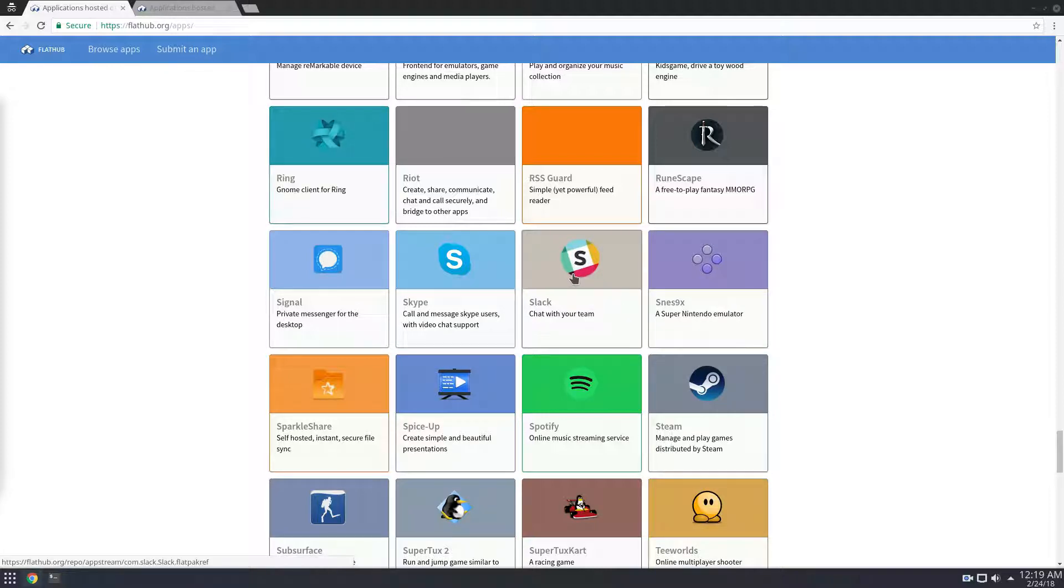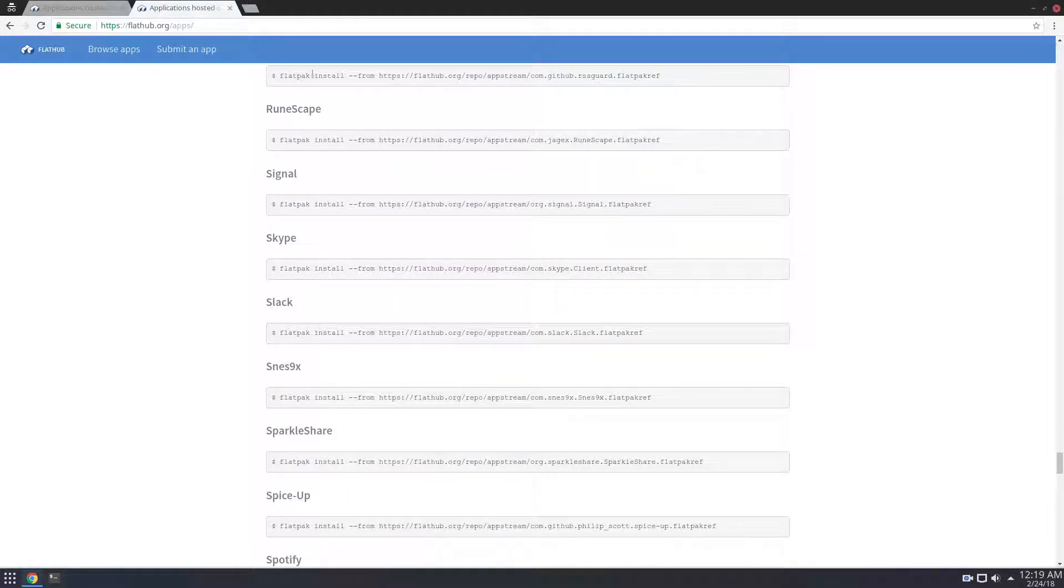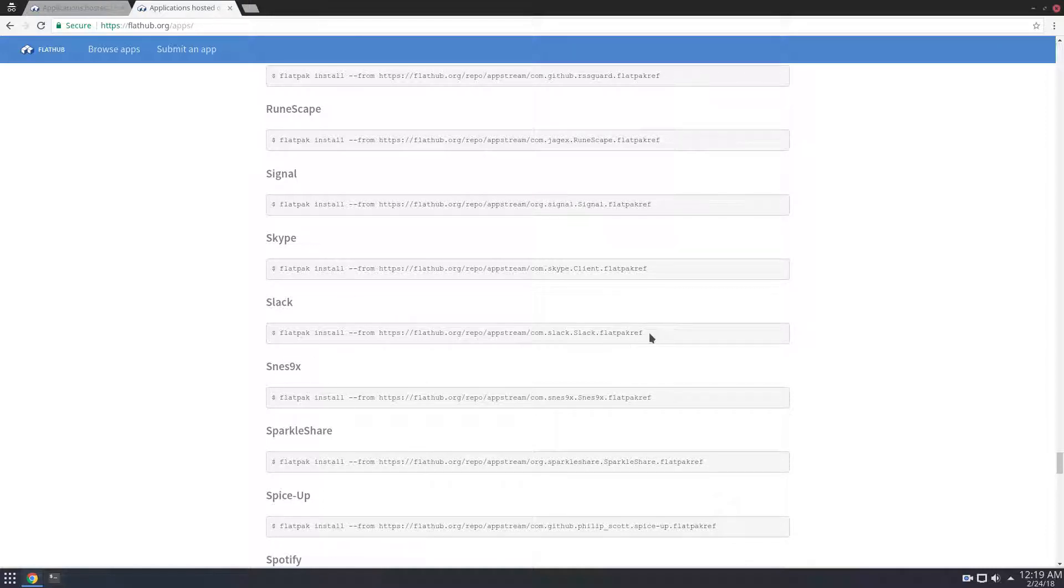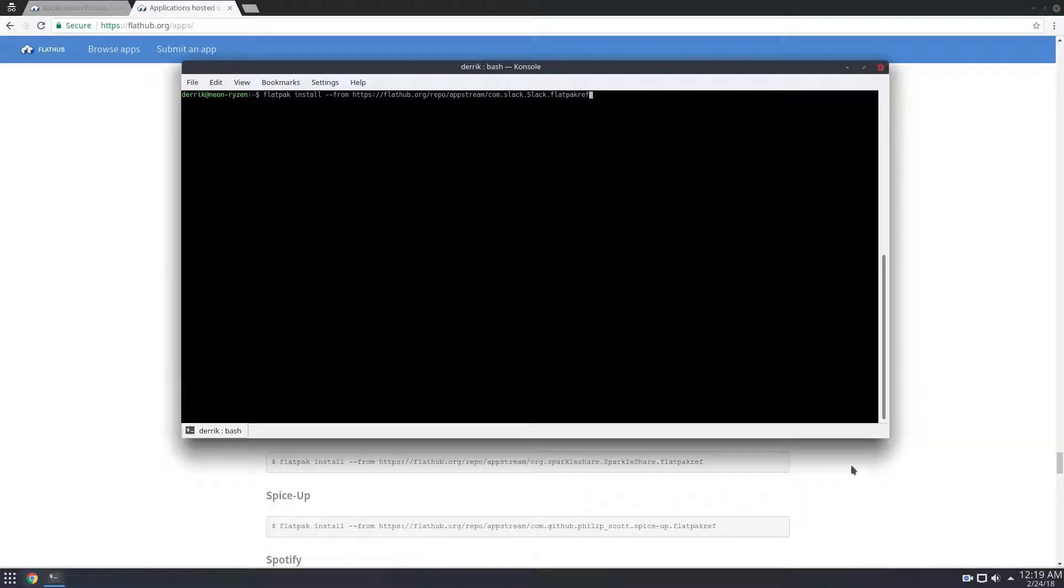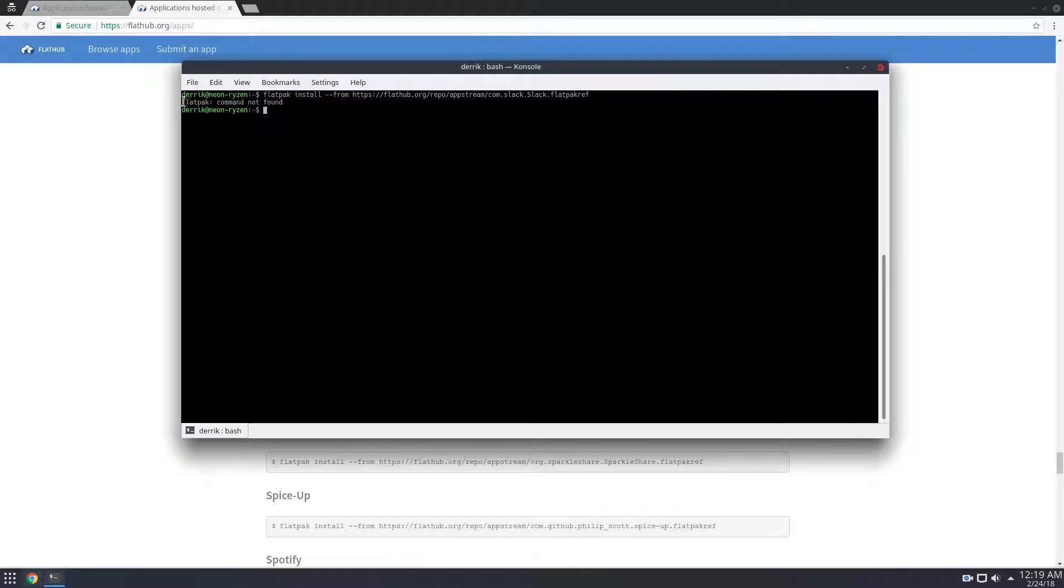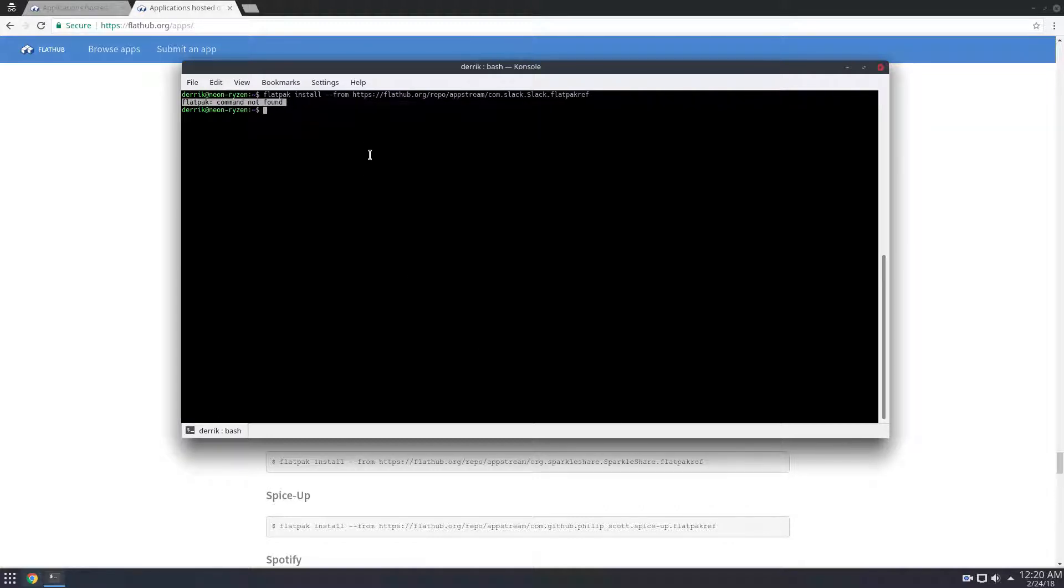And you can click this download button here. And this will download the ref package and open up in GNOME Software or KDE Discover. Alternatively, you can go to the terminal section, copy this command here, go to your terminal, paste it. As you see, I don't have Flatpak installed. So what I'm going to need to do is just install it.